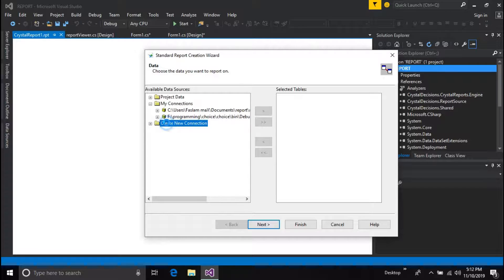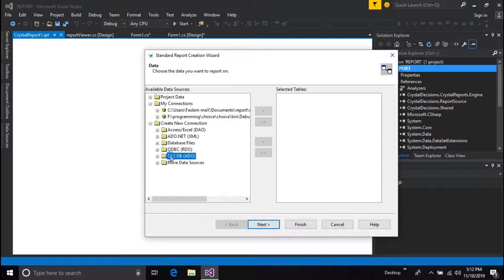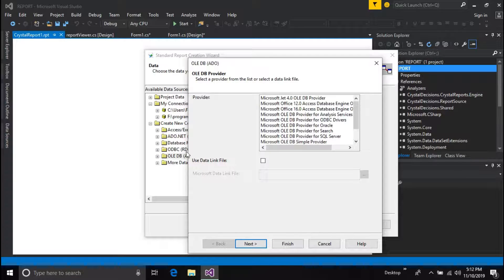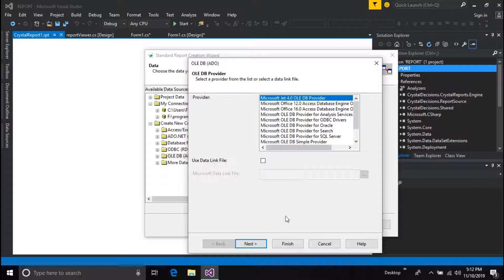Now create a new connection and choose OLEDB ADO. Select the first one and press next.